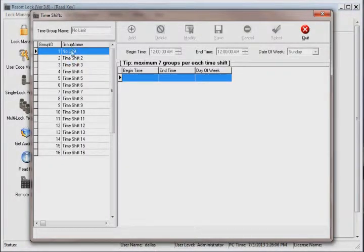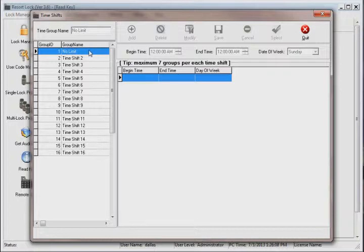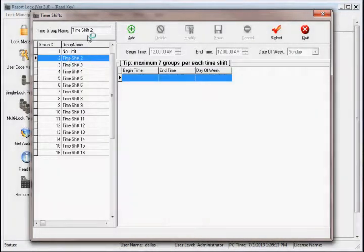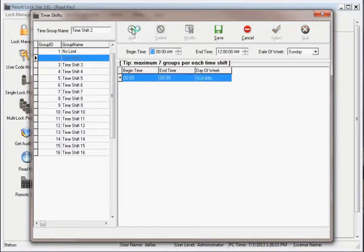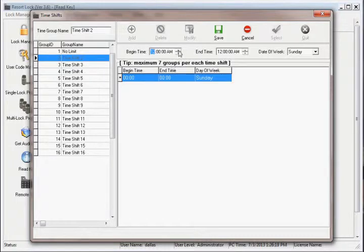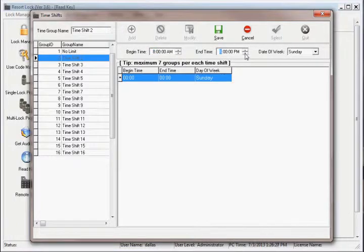The first shift is reserved for no limit, meaning users can access any time. To create a time shift, select an available group, like time shift number two. Click the add button to enter the first daily shift. Set the begin time, the end time, and the day of the week, then click save.